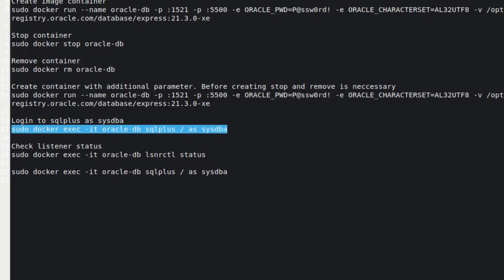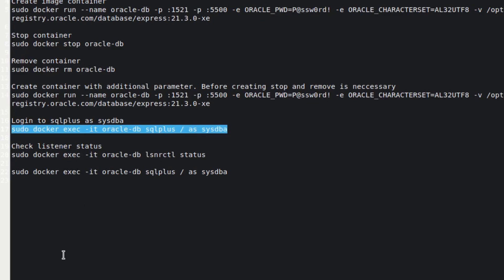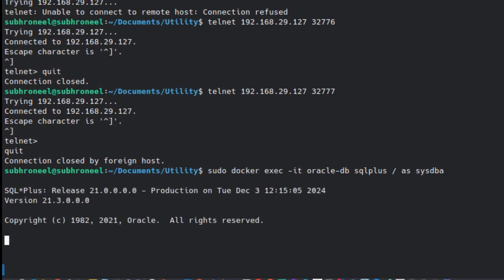Next, let's connect using SQL Plus, which is a program within Oracle Database. To execute any command within the container you have to use the docker exec command — exec is short for execute. Let's copy and paste that command. We're now connected. Let's run: SELECT * FROM TAB.